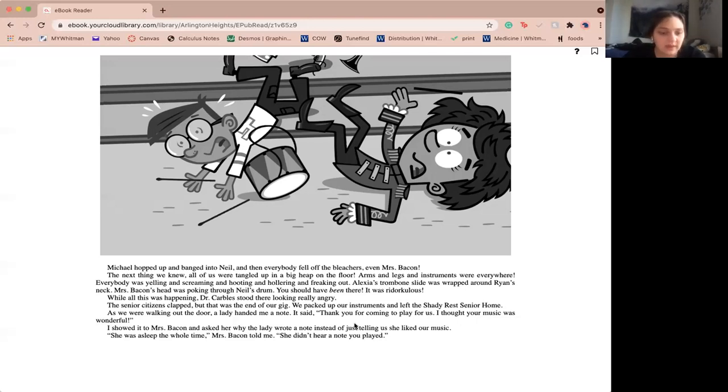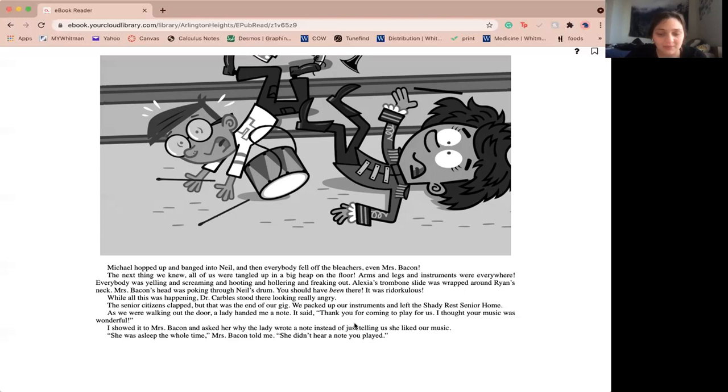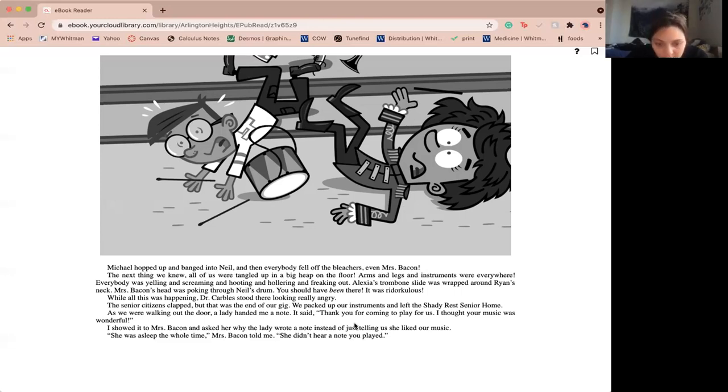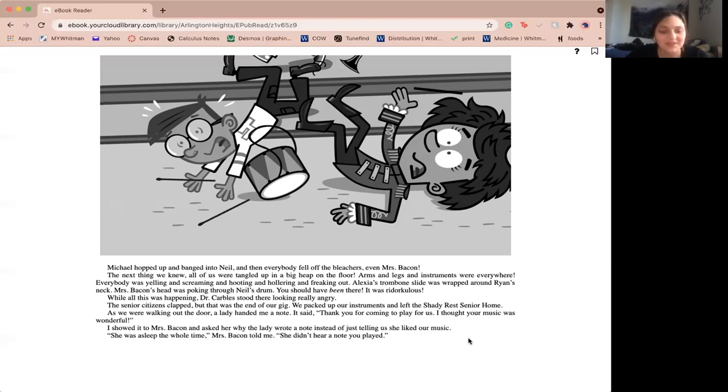Emily must have slipped on some spit because she stumbled a little. The end of her flute poked into the back of Alexa's head. Alexa screamed and slid part of her trombone slide went flying. It got caught in Andrea's hair. She freaked out and bumped into me. I lost my balance and my tuba slammed into Ryan. His French horn fell on Michael's foot. Michael hopped up and banged into Neil and then everyone fell off the bleachers, even Miss Bacon. The next thing we knew, all of us were tangled up in a big heap on the floor. Arms and legs and instruments were everywhere. Everyone was yelling and screaming and hooting and hollering and freaking out. Alexa's trombone slide was wrapped around Ryan's neck. Miss Bacon's head was poking through Neil's drum. You should have been there. It was redoinkulous. When all this was happening, Dr. Carbles stood there looking really angry. The senior citizens clapped, but that was the end of our gig. We packed up our instruments and left the Shady Rest Senior Home. As we were walking out the door, Ms. Mentry handed me a note. It said, thank you for coming to play with us. I thought your music was wonderful. I showed it to Miss Bacon and asked her why a lady wrote a note instead of just telling me she liked our music. She was asleep the whole time, Miss Bacon told me. She didn't hear a note you played.